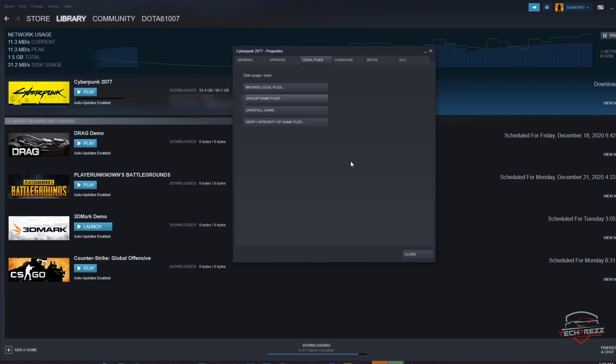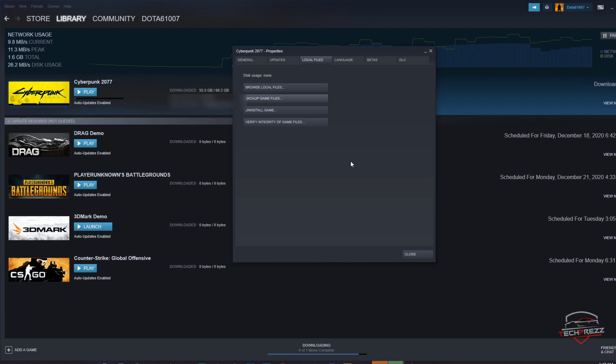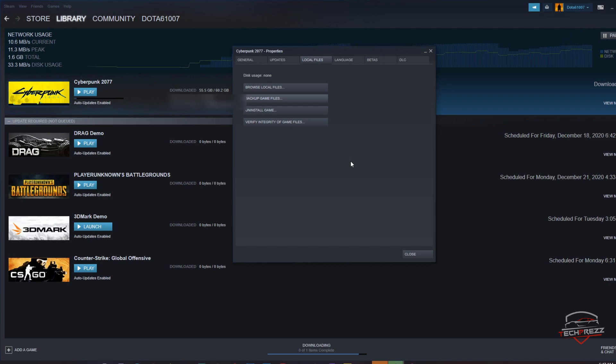I think they released it because they already postponed the release several times - not once or twice but multiple times. So I think they were forced to release the game even before completely fixing the issues. Anyway, it's here guys, Cyberpunk 2077.